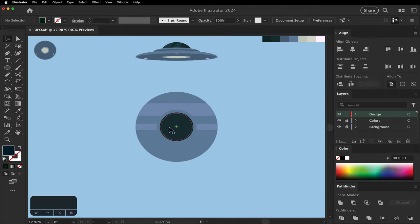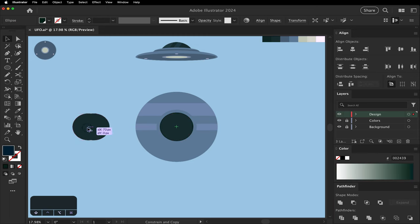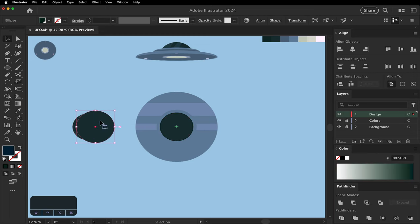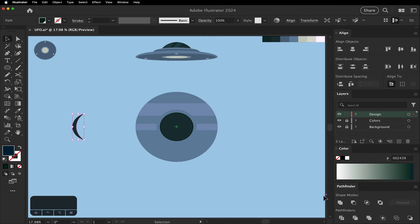So duplicate it. Move it to the side. We're going to do our little glares. Make the circle a little bit bigger. And using the minus front from the pathfinder, we're going to cut it out. Have a little crescent.